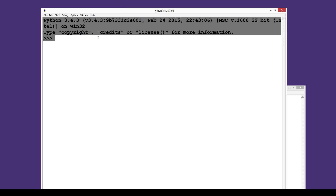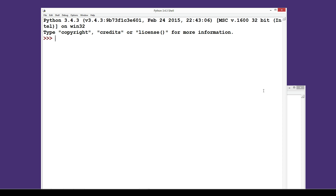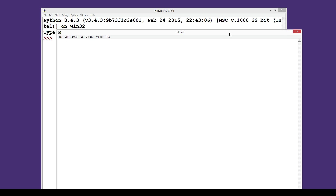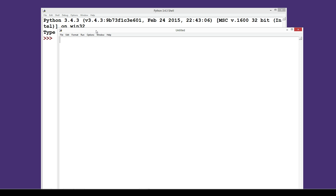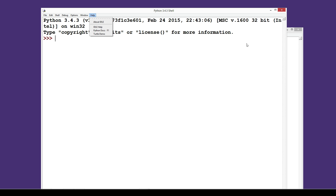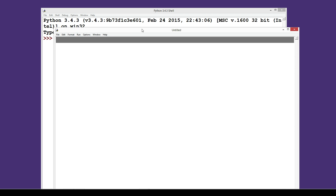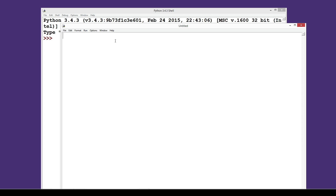I've opened Python in my shell — I'm using 3.4 for this one. This should still be relevant in earlier versions, though 2.7 might have some differences. As long as you're using Python 3 we'll be alright. I've gone to File > New File and this is open.